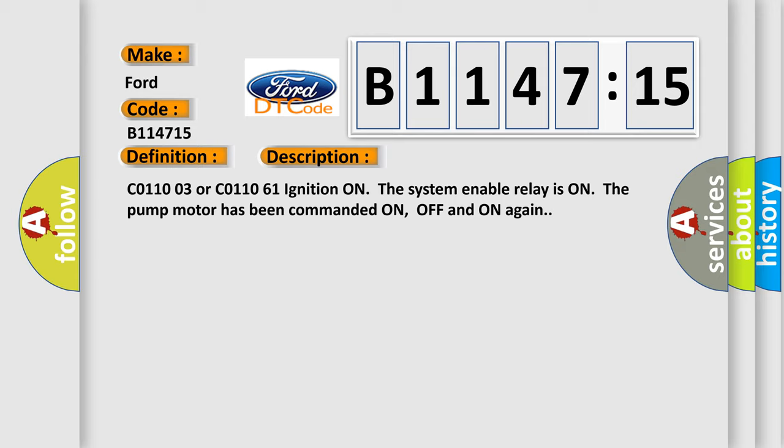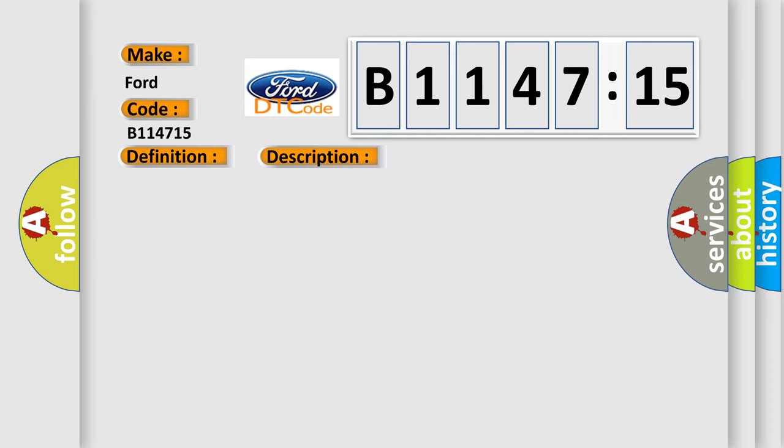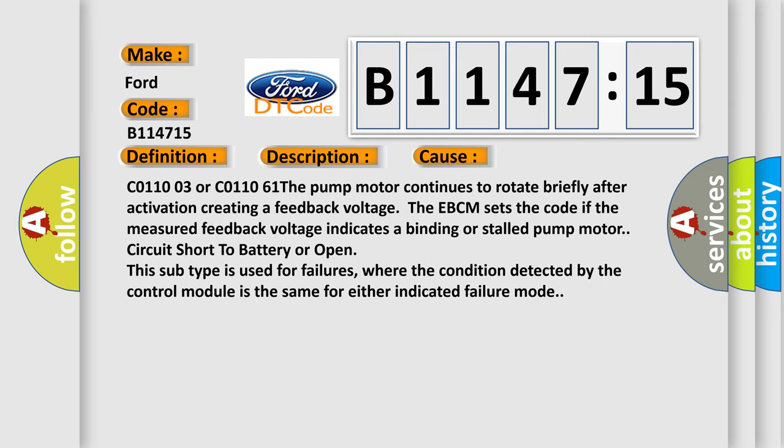And now this is a short description of this DTC code. C011003 or C011061: ignition on, the system enable relay is on, the pump motor has been commanded on, off and on again.